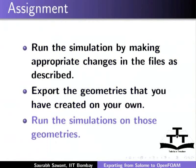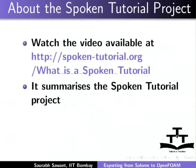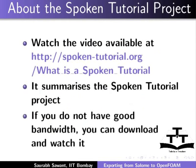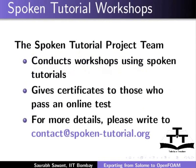The video is available at the following URL. It summarizes the spoken tutorial project. If you do not have good bandwidth, you can download and watch it. The spoken tutorial project team conducts workshops using spoken tutorials.